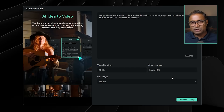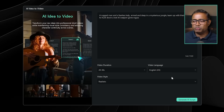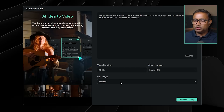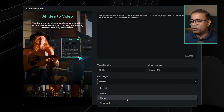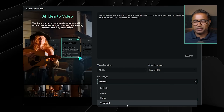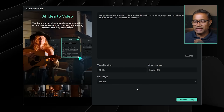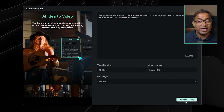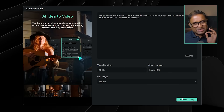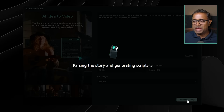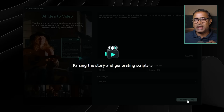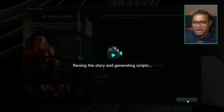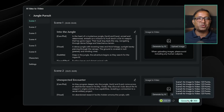If you want to select the video style, you can choose from realistic, anime, comic, or cyber punk — four options. You can select realistic for this example.